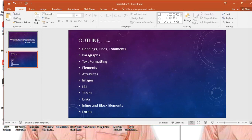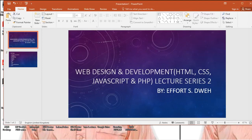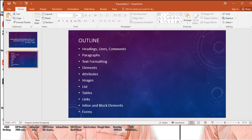Welcome once more to this web design and development lecture series. This is the second video in the series. For this video we'll be looking at headings in detail — in the first video we just introduced it. We'll be looking at headings, how to draw lines on your web page, and comments and why comments are important in programming and web development.